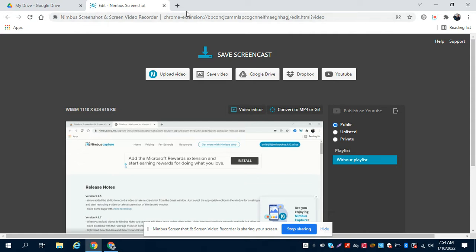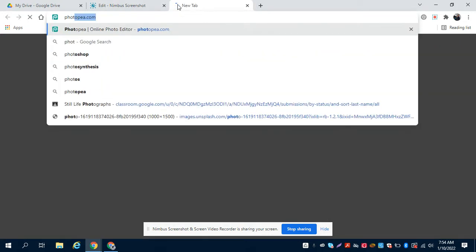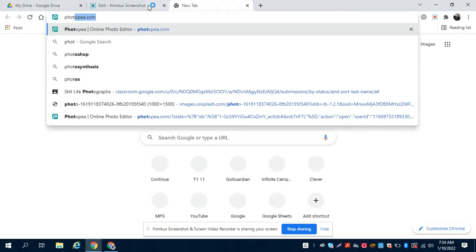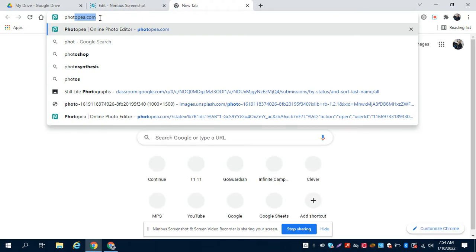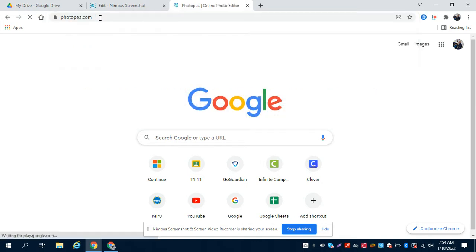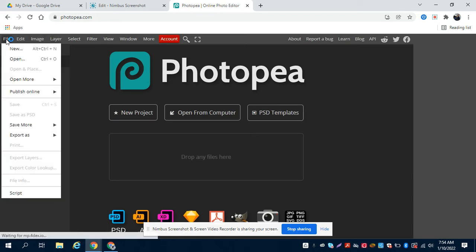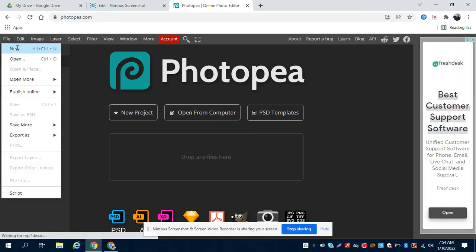You are going to open up a new tab and go to photopea.com - P as in carrots, you know, peas and carrots - photo P-E-A dot com. And then you are going to go to File and New.